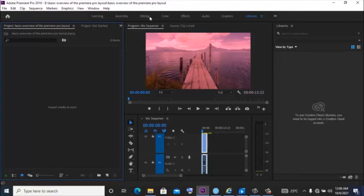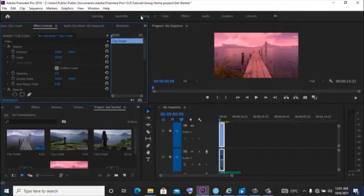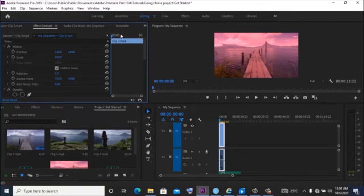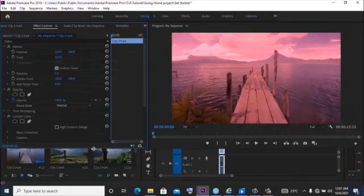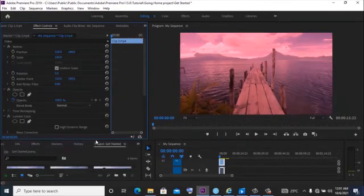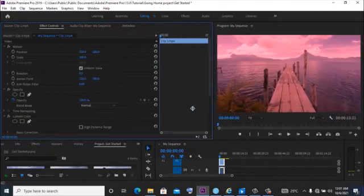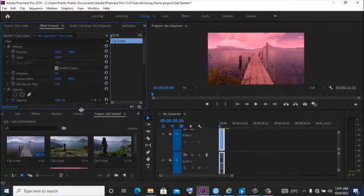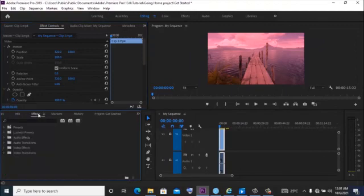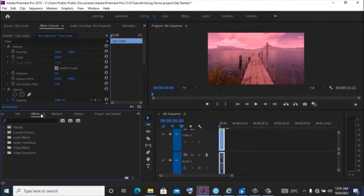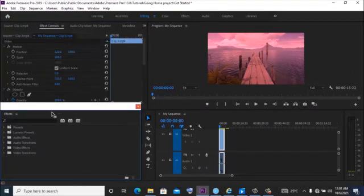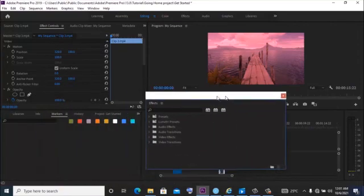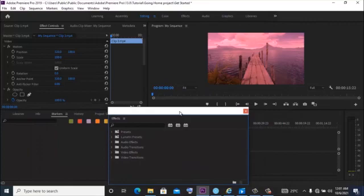So back to editing. One thing you need to know about the Adobe Premiere Pro interface is that the panels can be resized. You can undock a panel and move it. For example, if I want to move this effects panel here, I can right click and undock it. I'll have the ability to move it to any position where I want it to be.